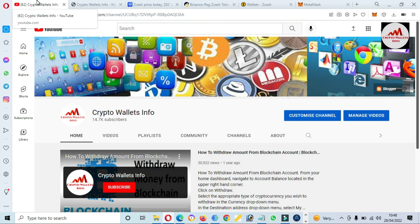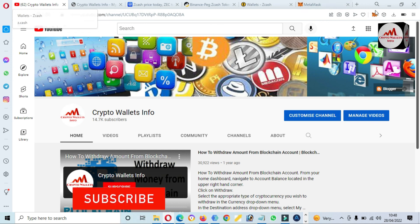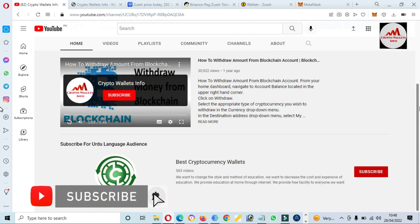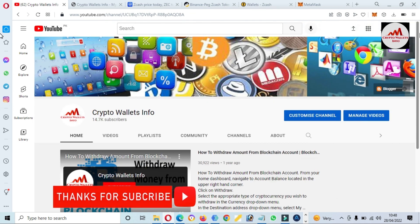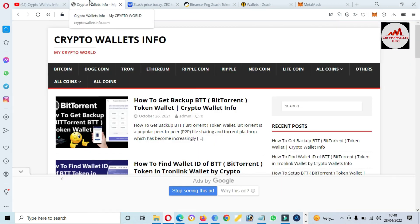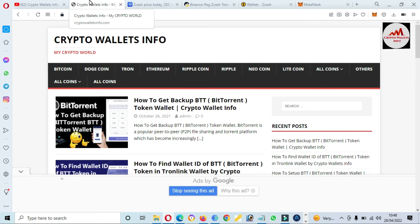If you got useful information from this video, please subscribe to my channel. The channel name is Crypto Wallet Info. Press the bell icon button. For the same information in Urdu, join my other channel Best Crypto Concealers. You can also visit my website at cryptowalletinfo.com. See you in the next video, bye!